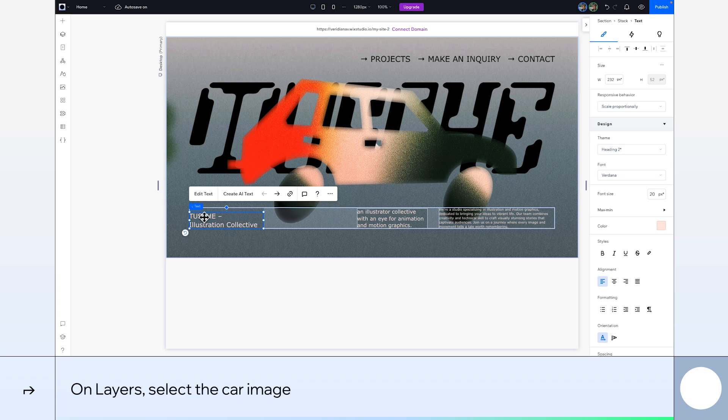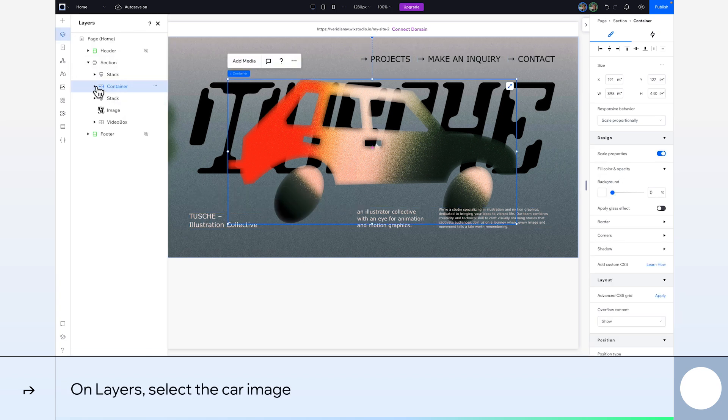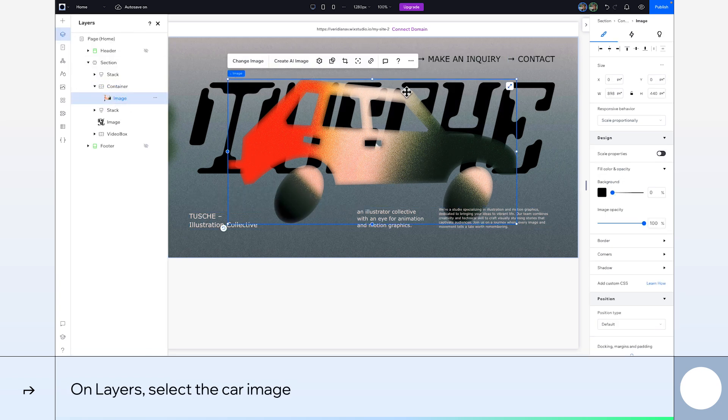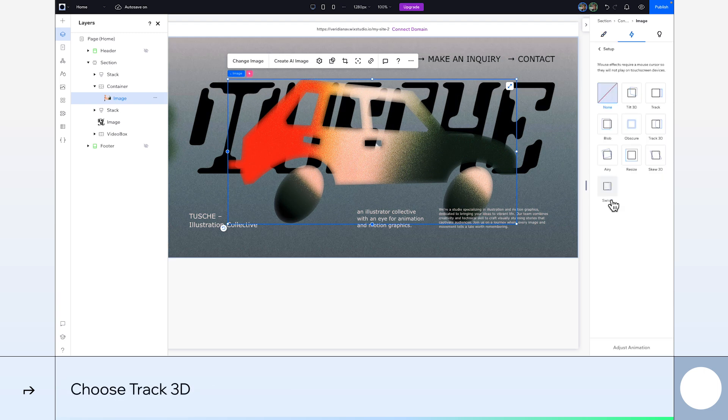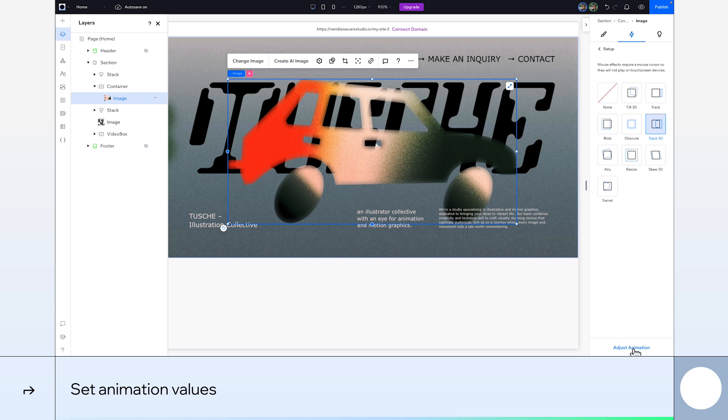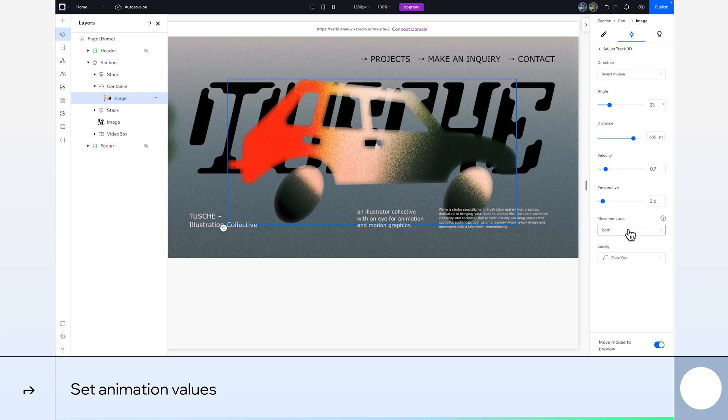Awesome! Let's start animating now. We'll open the layers panel and select our car image inside the container we just created. We'll add a mouse effect. Then choose Track 3D. Click on Adjust Animation, and the settings I'll use are 23 for Angle, 650 pixels for Distance, 0.7 for Speed, and 2.6 for Perspective.